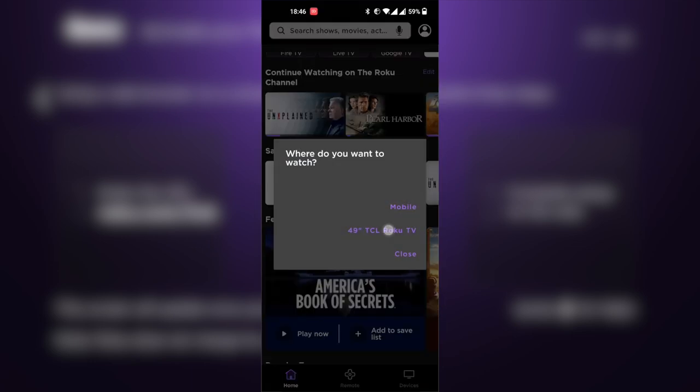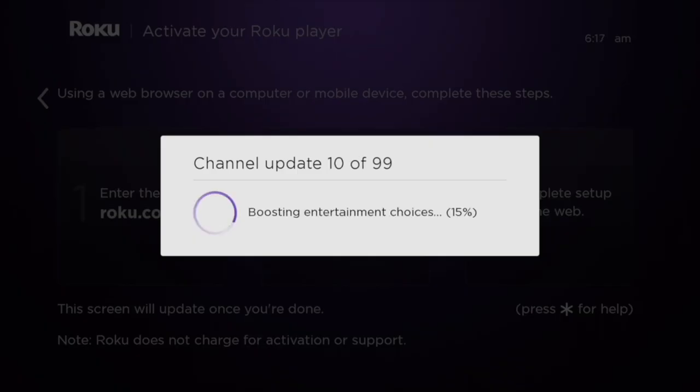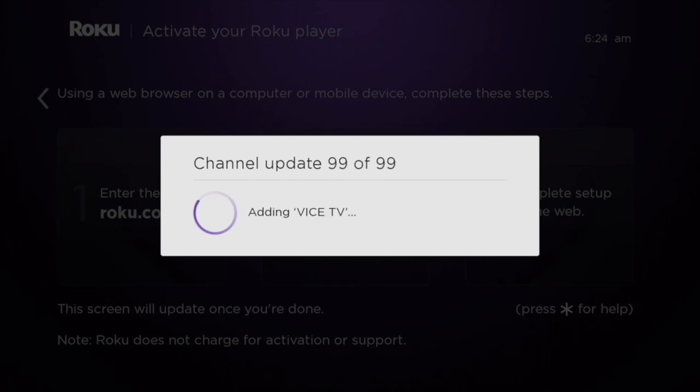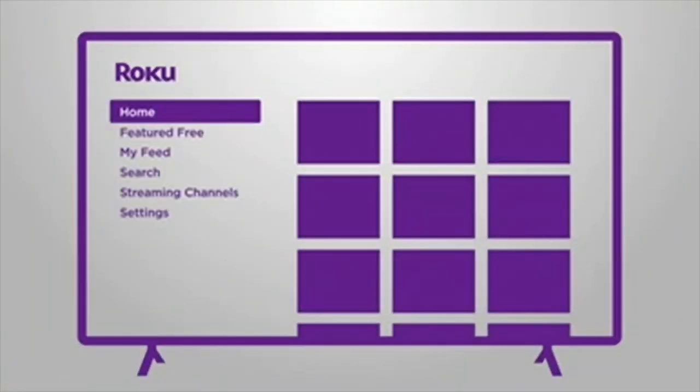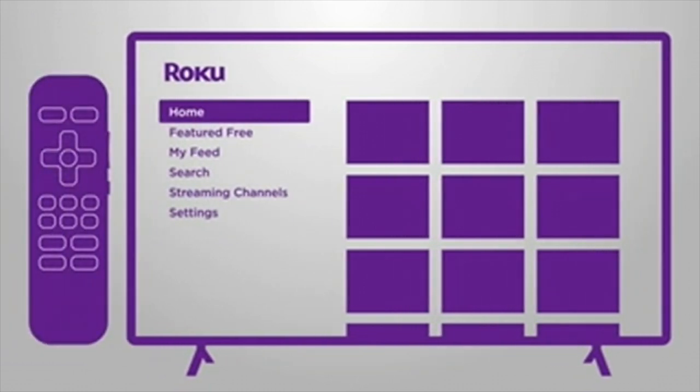If you're done with that, the channels will now start installing or updating to your streaming stick or smart TV, and we are done. Roku is going to walk you through the basics here—how to navigate through your TV using your remote and so forth.